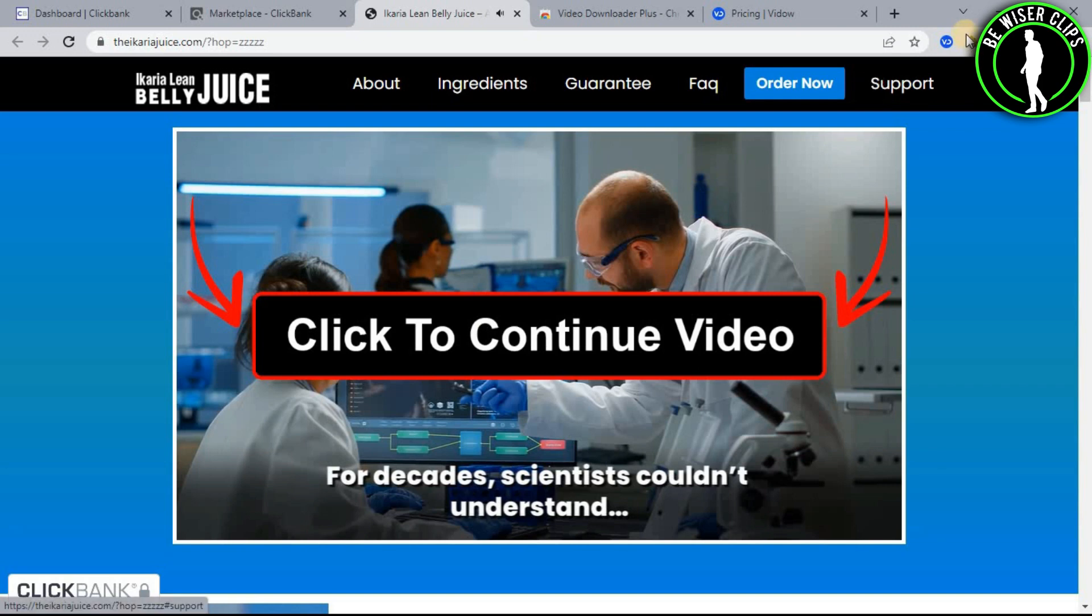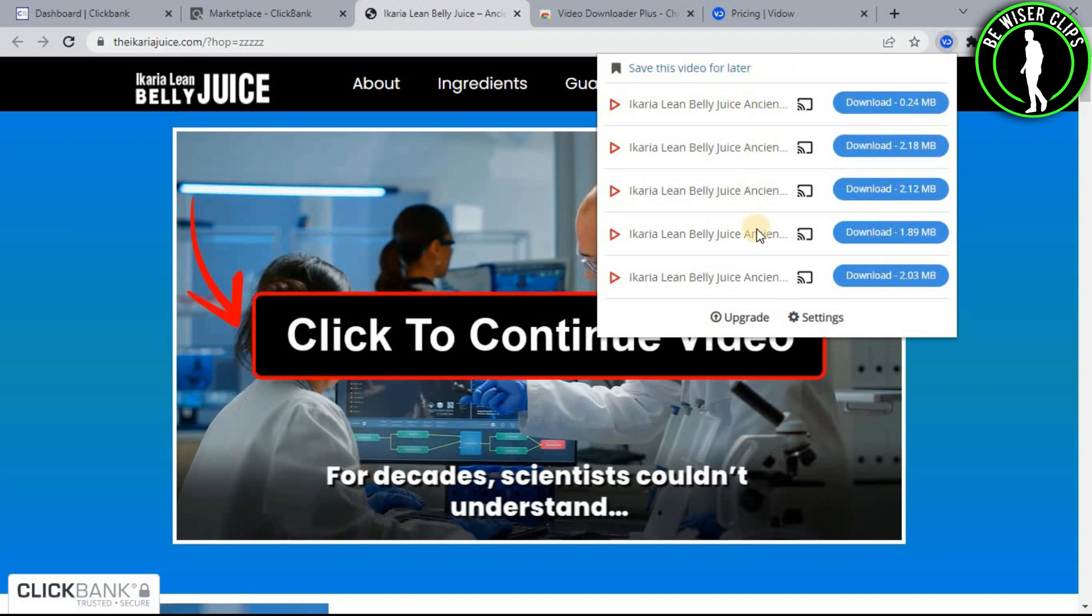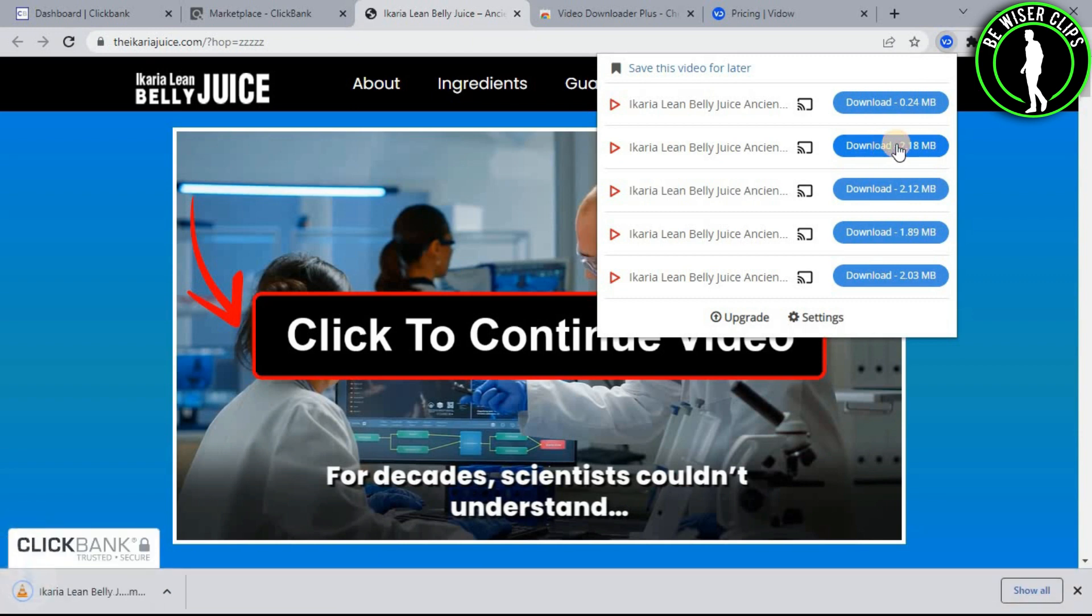Now pause on it and click on this icon. Now you can choose whichever quality you want to download this video in, from the lowest to the highest. Let me download it in the highest quality by clicking on this button.